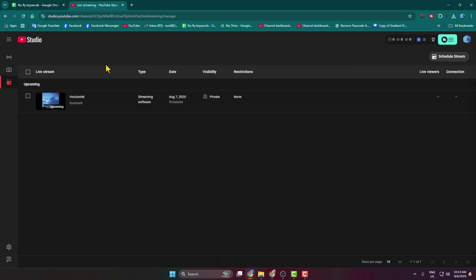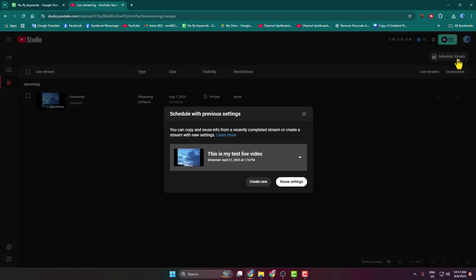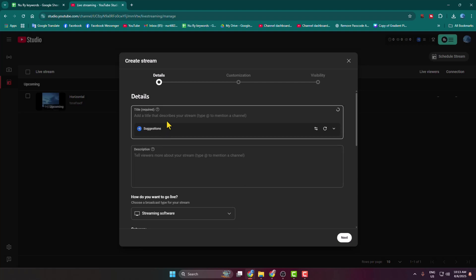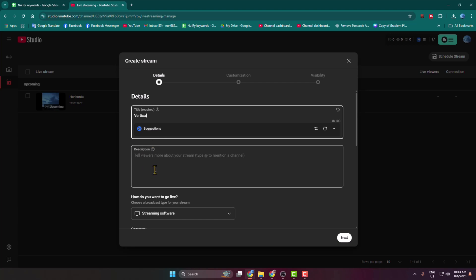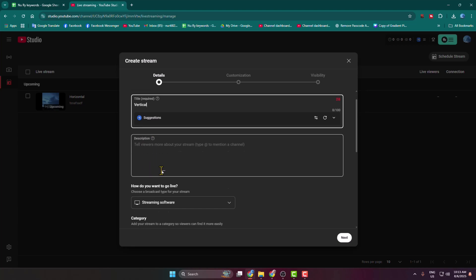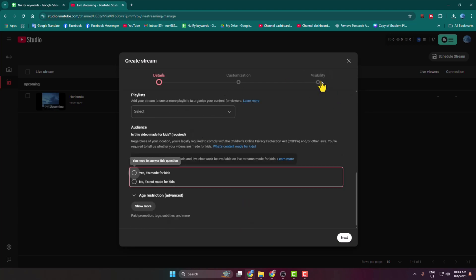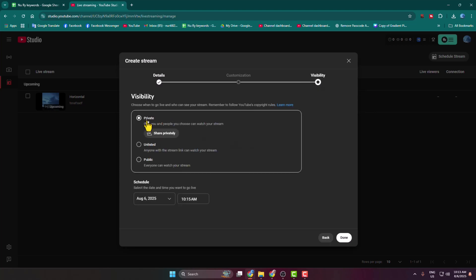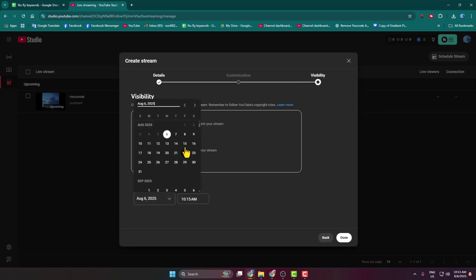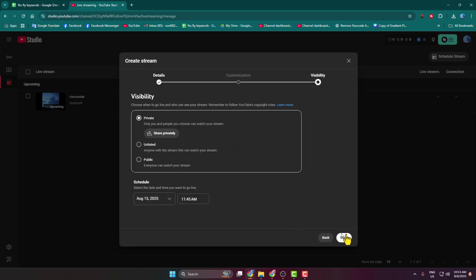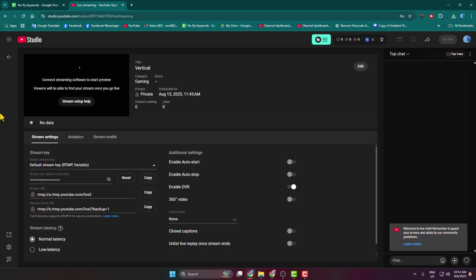Now let's see how to stream vertically. From your Live Stream section, select Manage and click on Schedule Stream, then Create New. For the video title, I'm entering 'Vertical'. Customize the settings, go to Visibility, select Private, and choose a scheduling date and time. Click Done.